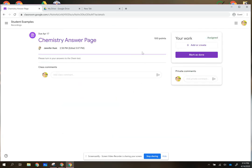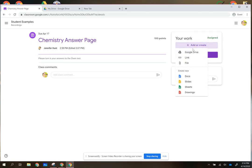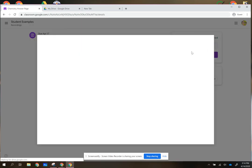There's no document or anything attached to this so I need to add the page that I have with my answers. I'm going to go to my Google Drive because that is where I have saved my answer page.